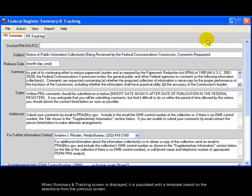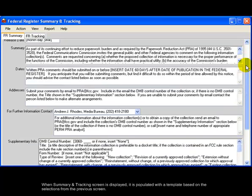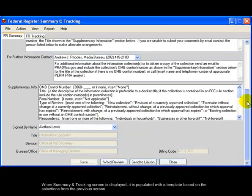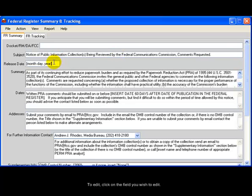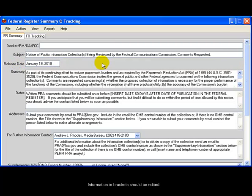When Summary and Tracking screen is displayed, it is populated with a template based on the selections from the previous screen. To edit, click on the field you wish to edit. Information in brackets should be edited.